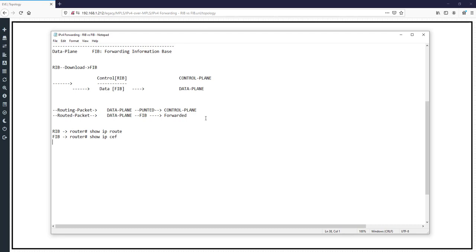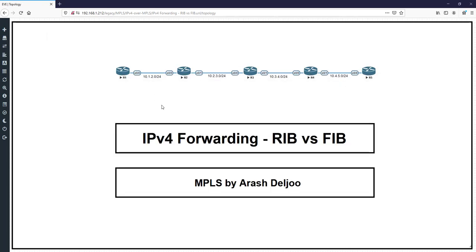In this video, I want to show you the routing table and also the FIB or CEF table. Because of that, we need to configure our scenario and then check these tables. We will need all of these topics in future videos for learning MPLS. Our scenario is simple — after configuration, we can check the RIB and FIB and compare these tables.